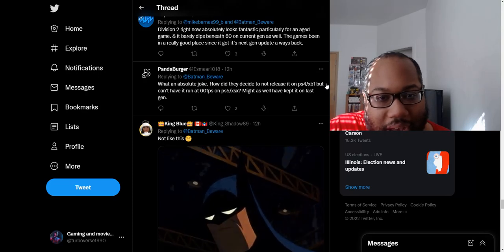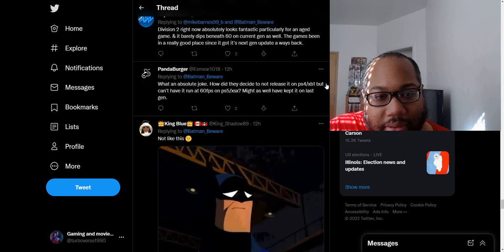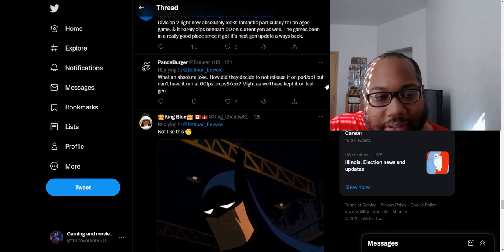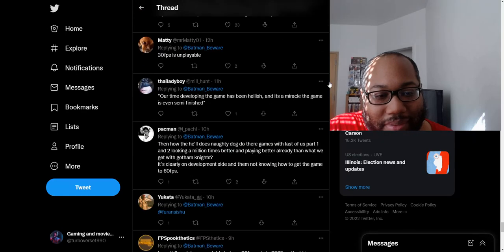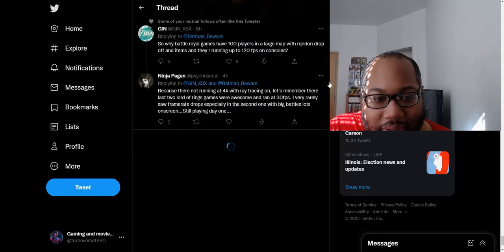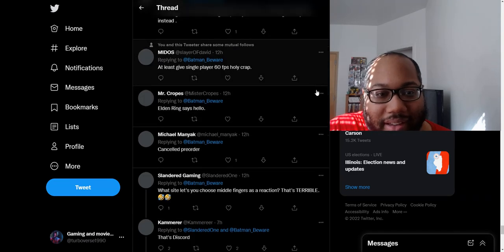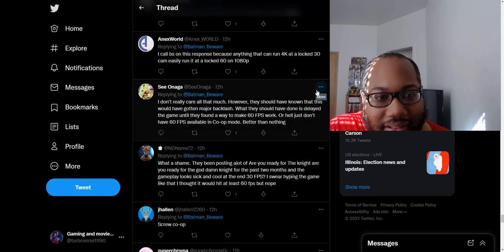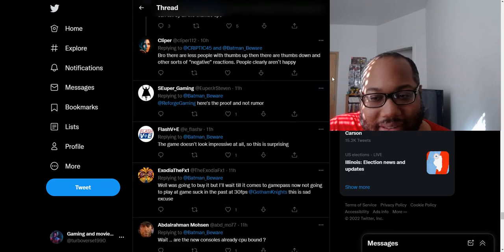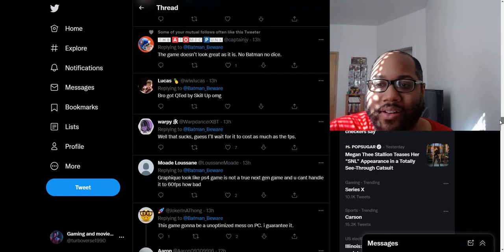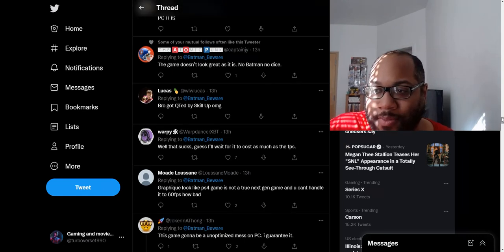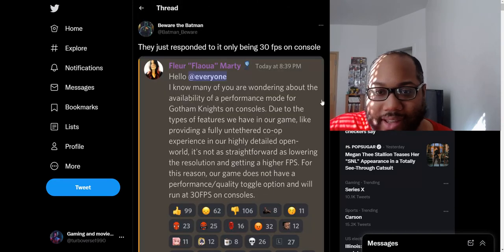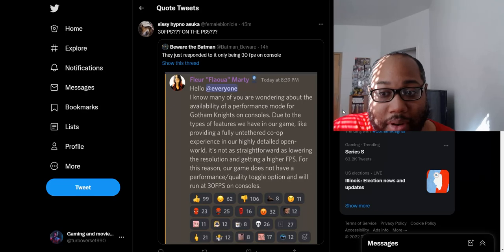Not defending 30 FPS, especially when your game looks and plays the way this does. It's not even leaps and bounds revolutionary gameplay. Is the co-op really hindering this game like this? What an absolute joke. How did they decide to not release it on PS4, Xbox One, but can't have it run at 60 FPS on PS5 slash Xbox Series X? Might as well have kept it on last gen. At least give a single-player 60 FPS. At least do that. I don't know how this game is gonna sell with this news. I'm pretty sure the average casual probably doesn't care, to be honest. But this definitely is kind of a bummer though. I'm probably still gonna get the game, to be honest, because I just love the Batman stuff in general, but it's just disappointing.